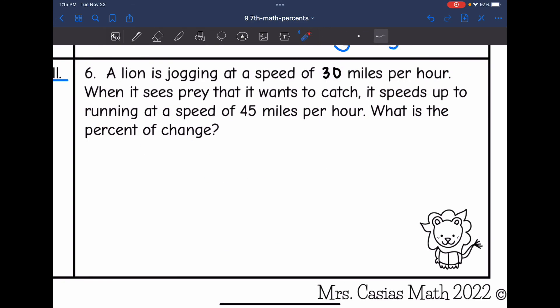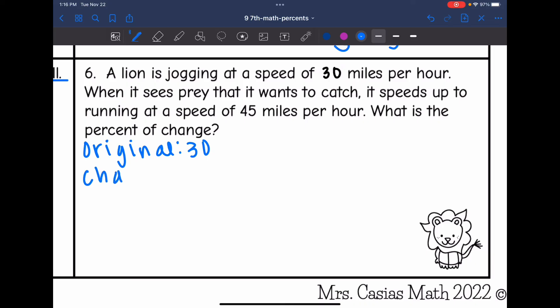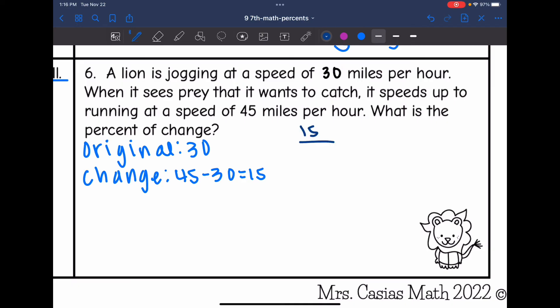Let's look at our last one, number 6. A lion is jogging at a speed of 30 miles per hour. When it sees prey that it wants to catch, it speeds up to 45 miles per hour. What is the percent of change? The original speed was 30 miles per hour. It speeds up to 45, so the change is 45 minus 30, which is 15. My proportion: the change is 15 and the original was 30.